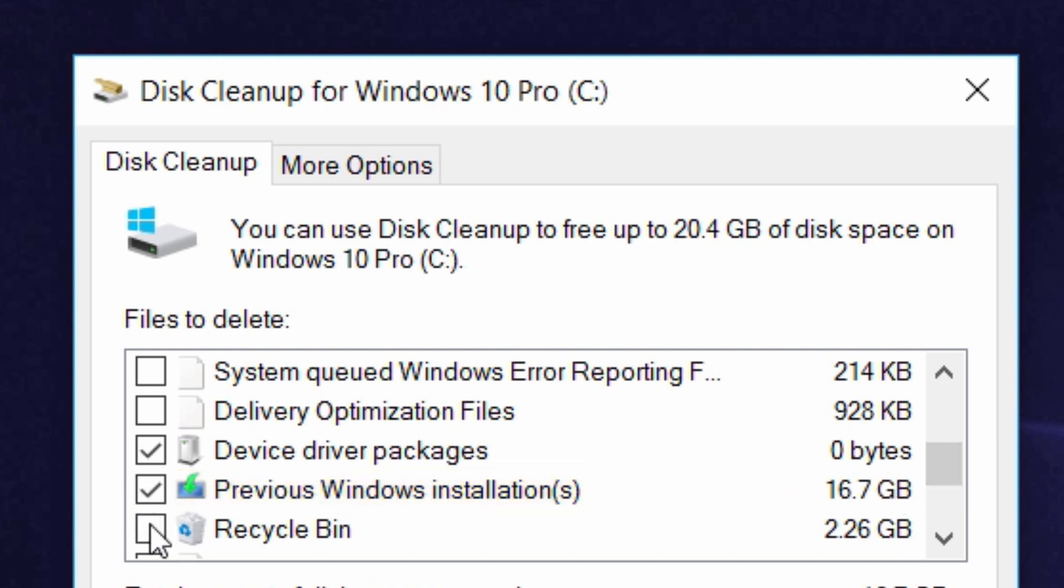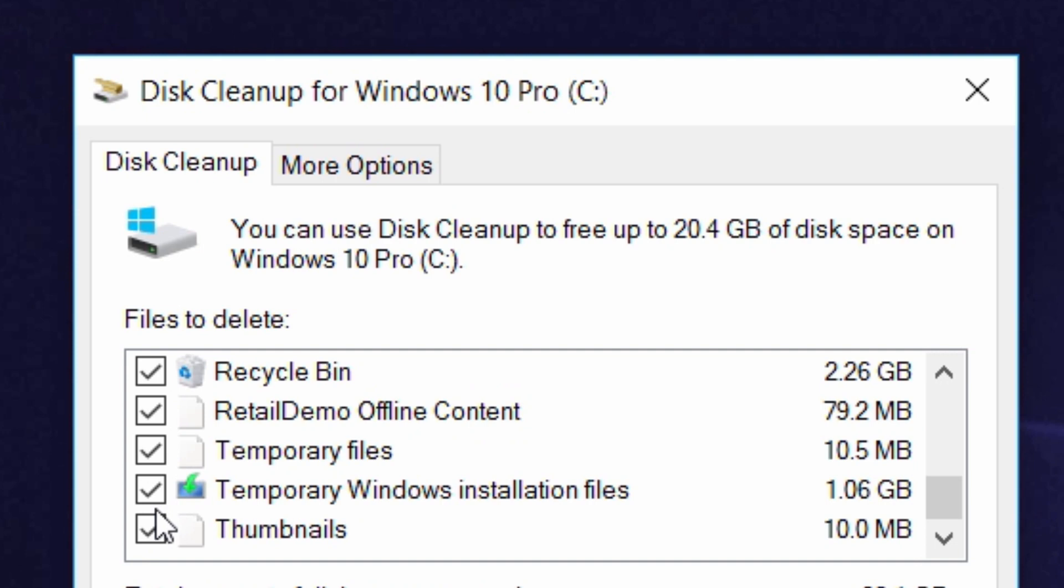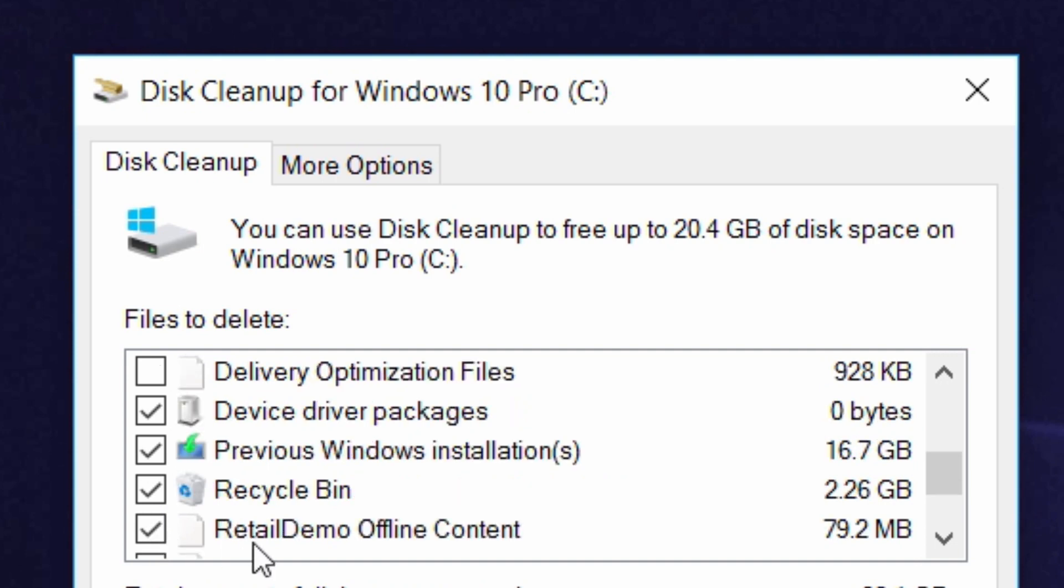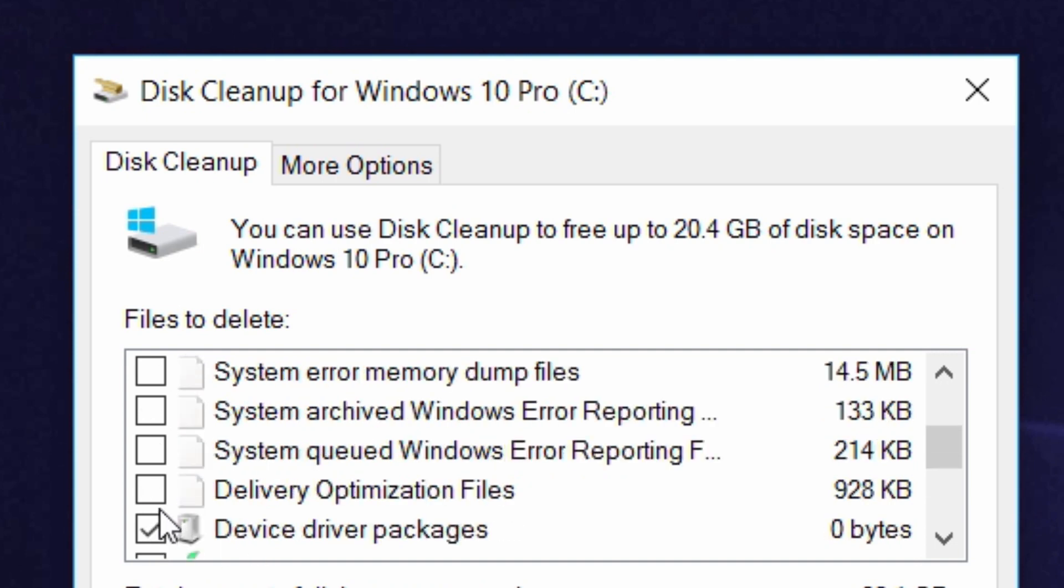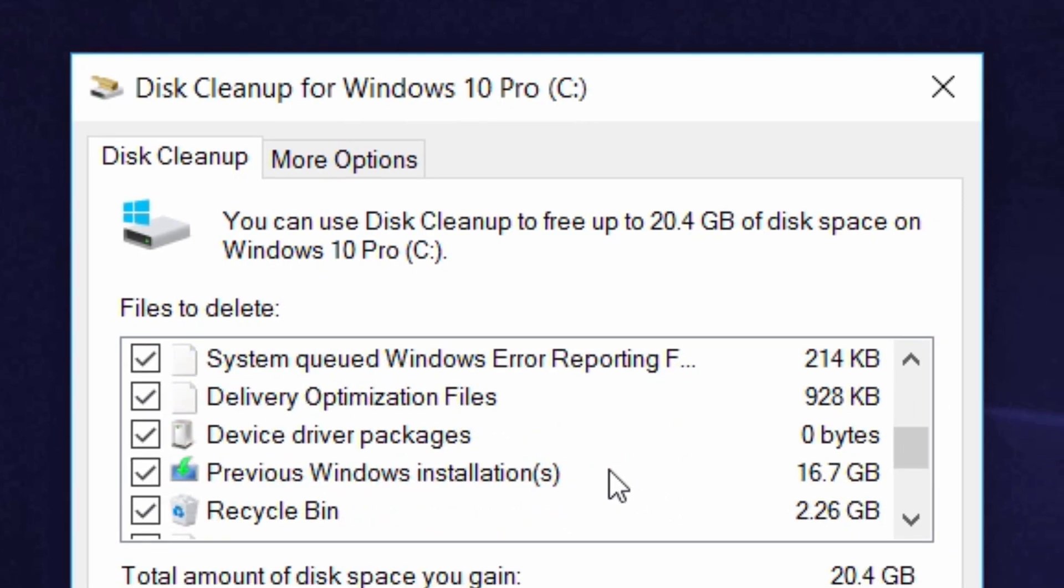If you want to delete anything else like recycle bin, previous temporary Windows installation files and a bunch more, I'll just delete some stuff. I'll uncheck thumbnails because thumbnails to me are important, and I'll just check a bunch of other stuff right here.